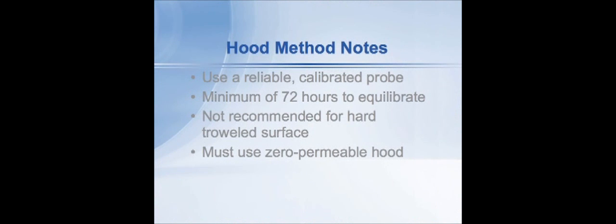The test also can take a very long time. The standard requires a minimum of 72 hours with the hood on the floor in order for moisture to equilibrate underneath. The British Standard, on which it was based, said a minimum of 72 hours and then every day you check the moisture reading in the probe, and after it's stabilized you have your answer. And that we found can take up to several weeks sometimes depending on the permeability of the floor.